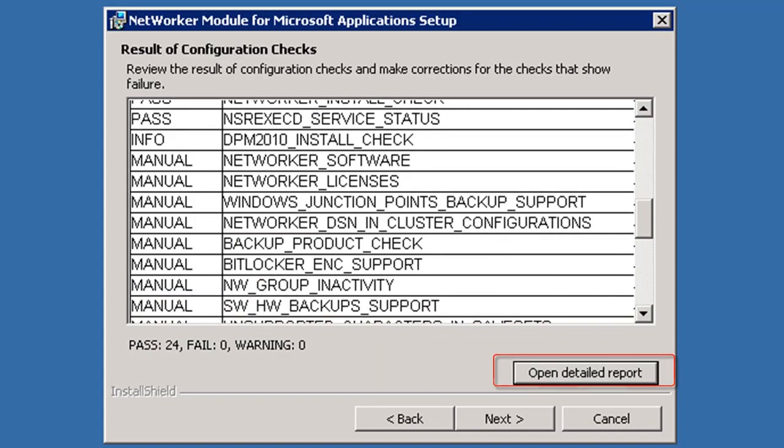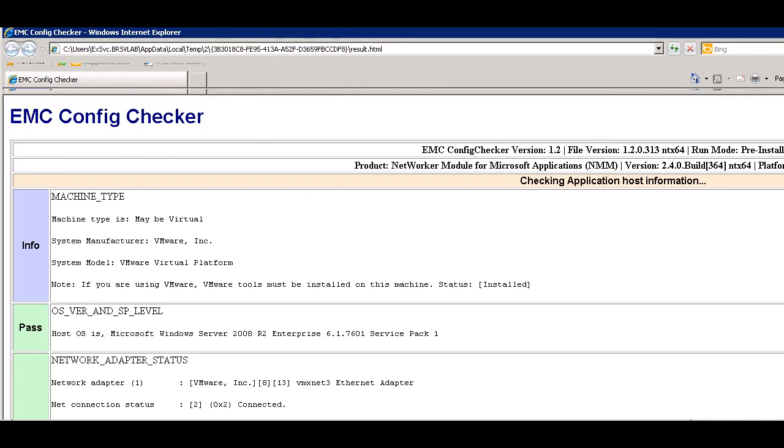The detailed report is launched via your default browser session. Now my environment is properly configured so we only see two statuses: we see information and pass.